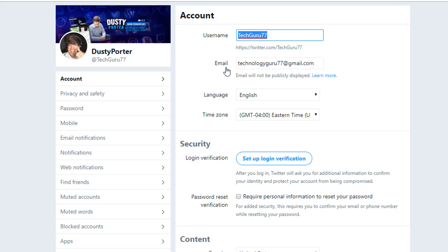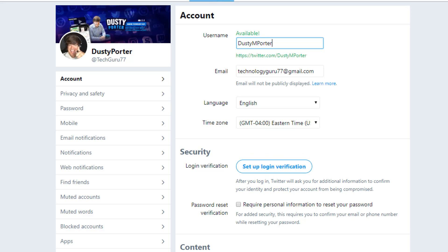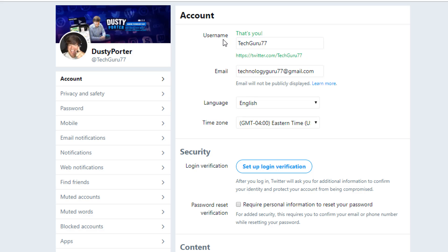So it's going to say Username, and then it's going to give you whatever your username is now — this is where you change the at. So whatever your handle is, you change it here. If I want to change this to my full name, I could do so by basically typing it in. If green comes up here and says available, then the URL and that name is available. I'm not obviously going to change mine right this second.